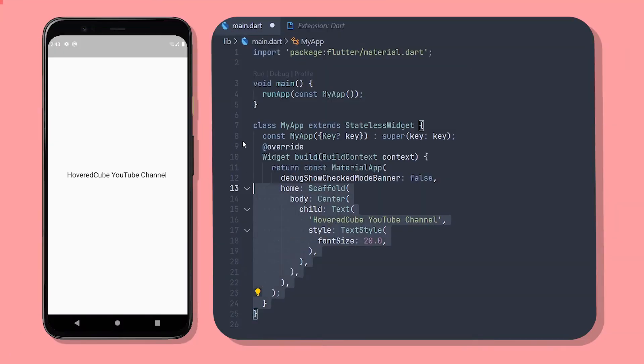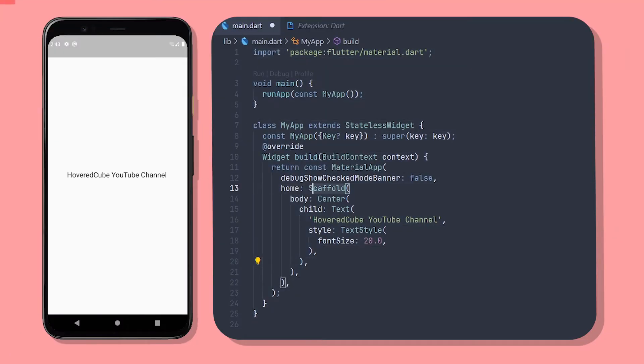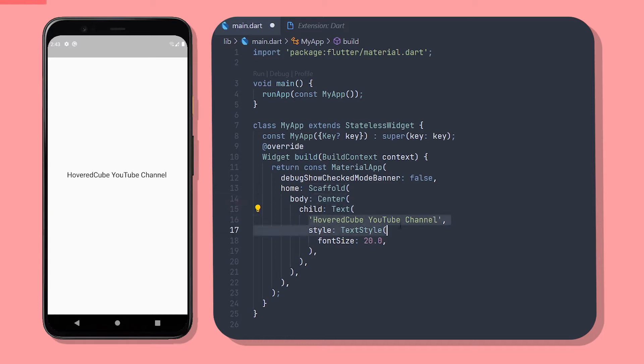Here I have a simple app with a scaffold in a stateless widget which has a text widget wrapped in the center widget as the child and here is the text with the font size of 20.